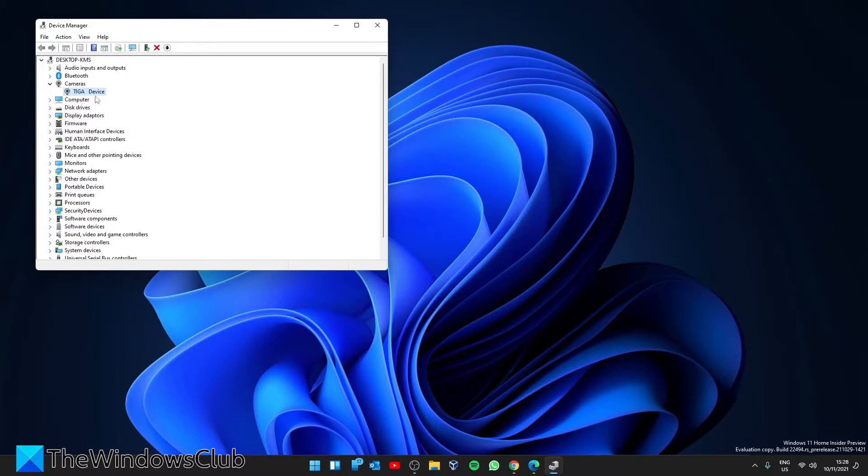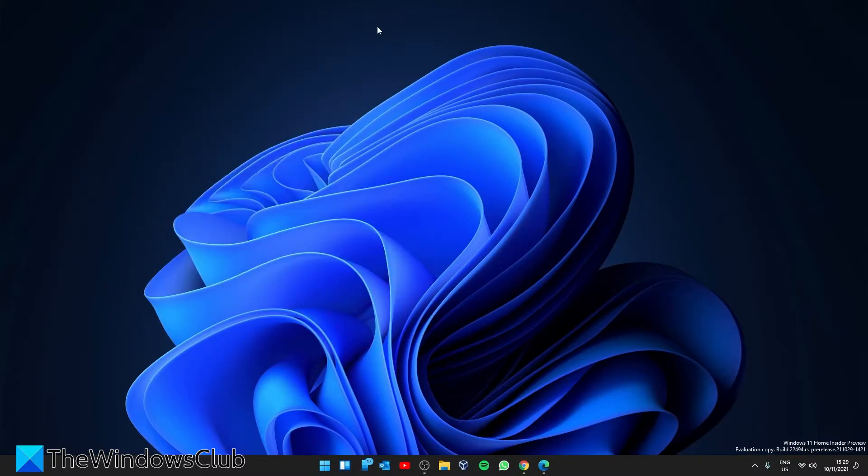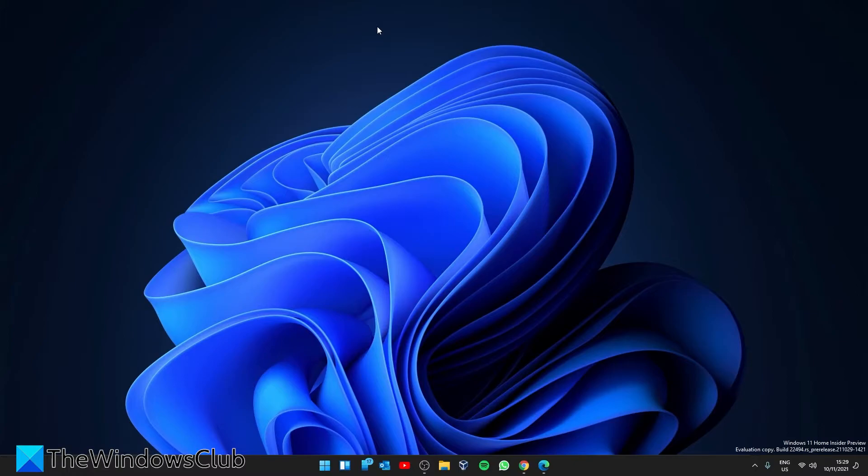Go back to the Device Manager and click on Action, then Scan for Hardware Changes. The webcam should be reinstalled. Check to see if the problem is resolved. If not, then you may need to download new drivers.